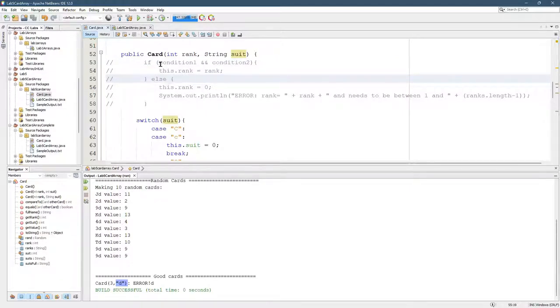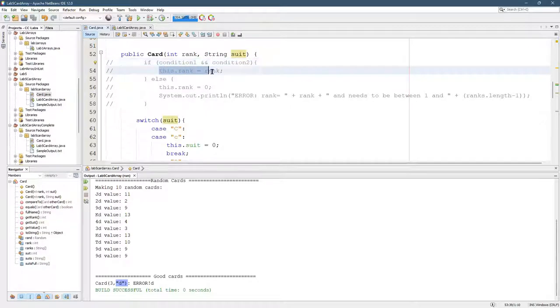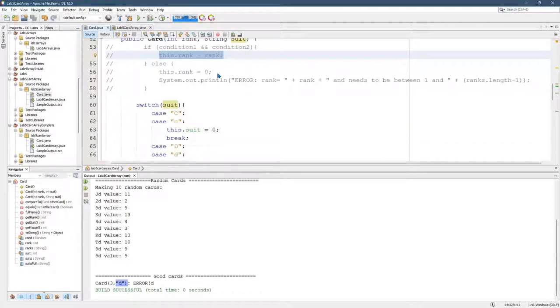So you're going to need an inequality right here. Compare rank to 0. And then on the second condition, make sure rank is not too big. Before you set rank, this.rank equal to rank. I already finished the suits right here. This is a switch statement.